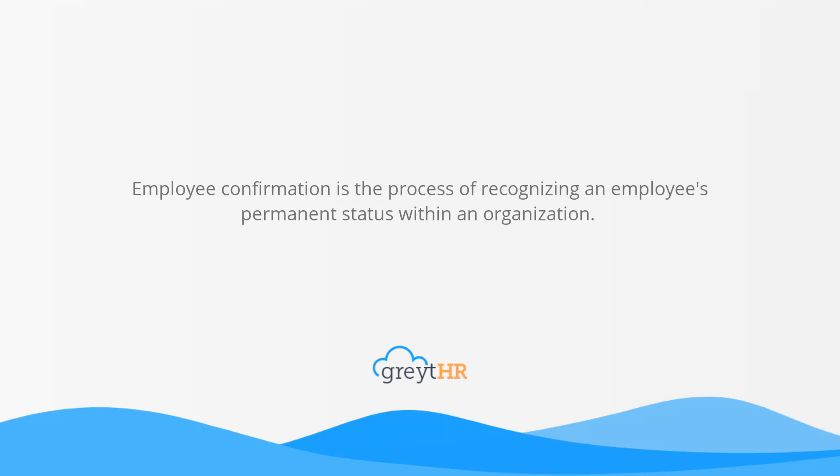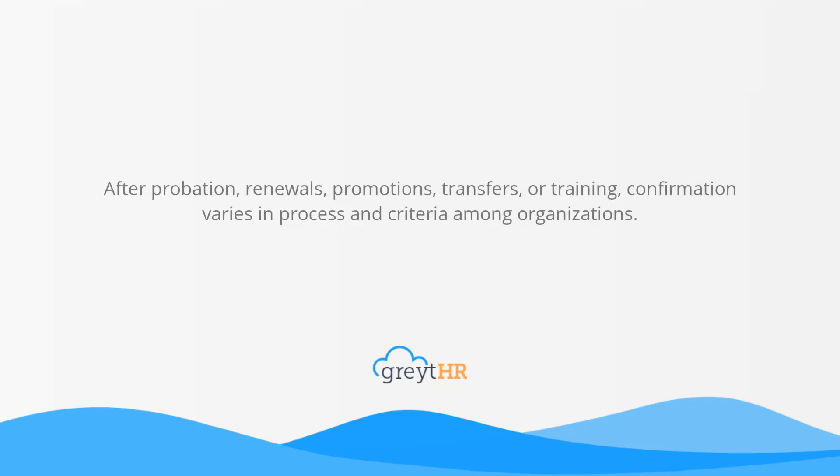Employee confirmation is the process of recognizing an employee's permanent status within an organization after probation, renewals, promotions, transfers, or training. Confirmation varies in process and criteria among organizations. Check out our video to learn how to confirm an employee.